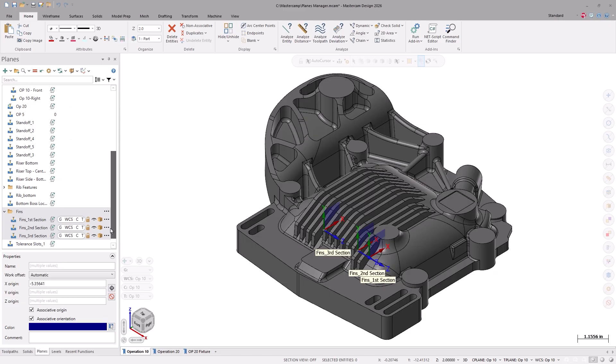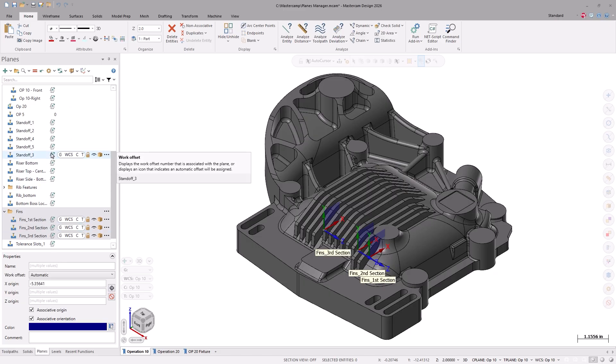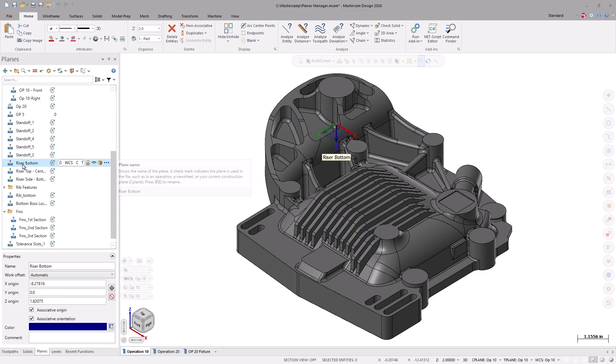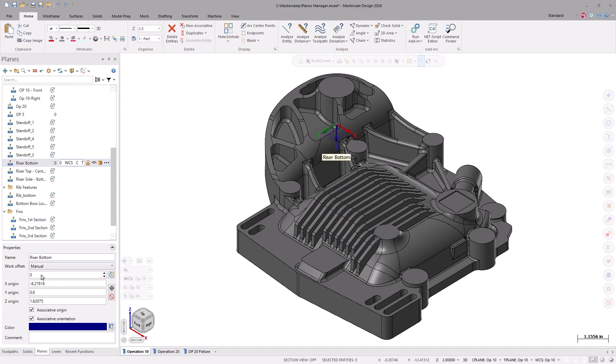The planes also show the work offset utilizing this icon here. In fact, if we change one of these work offsets to manual, you'll see how the icon gets updated in the display to represent a manual work offset.